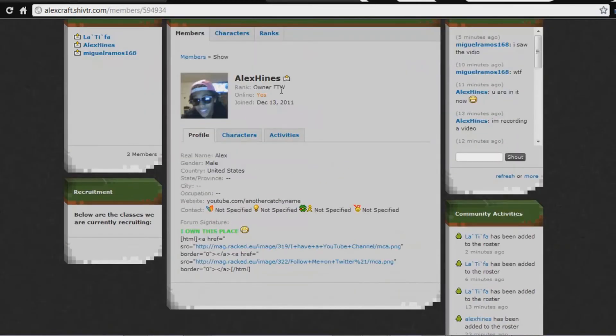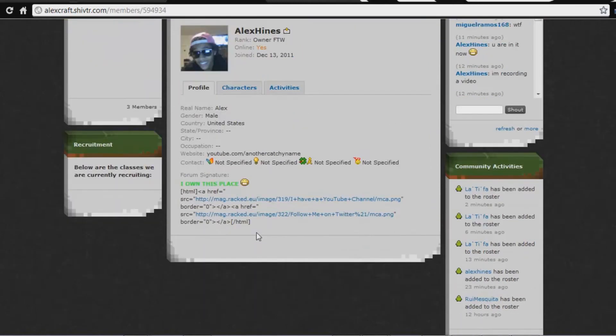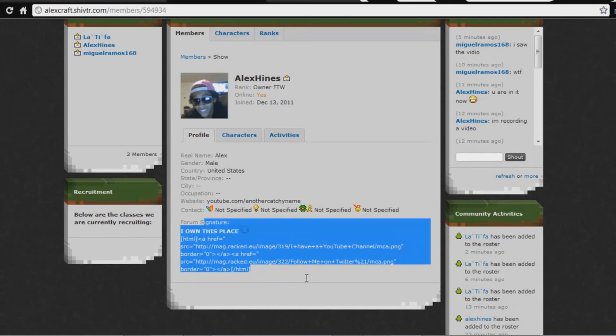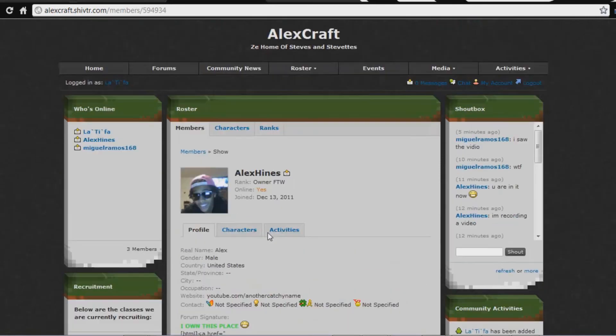And there's my page — I'm the owner, for the win. I joined December 13. Apparently I'm online, I don't know how. That's my signature — I don't know why it doesn't work.